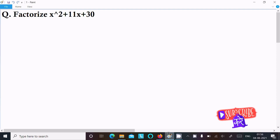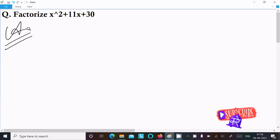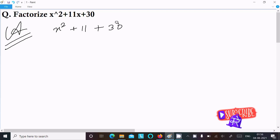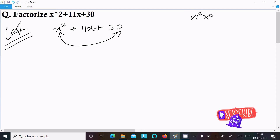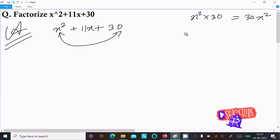In this video lecture I am going to factorize x squared plus 11x plus 30. Writing the given expression x squared plus 11x plus 30 — we need to factorize it. First, we multiply the first term and the last term: x squared into 30 gives 30x squared. Then we take the middle term, 11x.